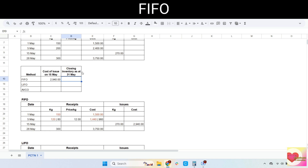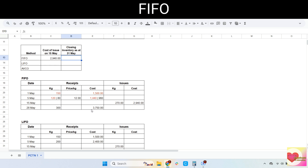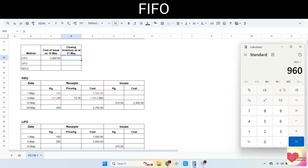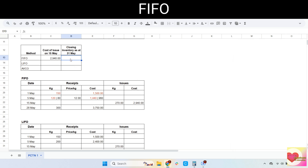Now let's calculate the closing inventory. The 28th of May receipt should be included. Adding the remaining cost of 960 plus 3,750, we get 4,710 — this is our closing inventory. We can double-check by adding all receipt costs and deducting the cost of issue; we should get the same amount.